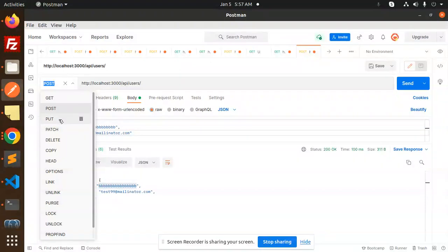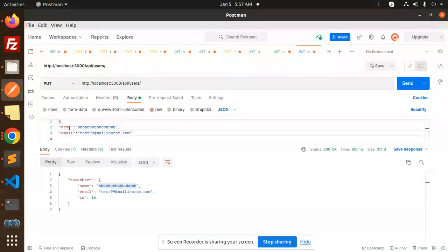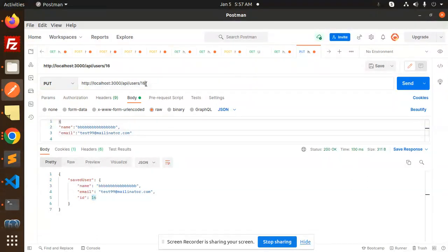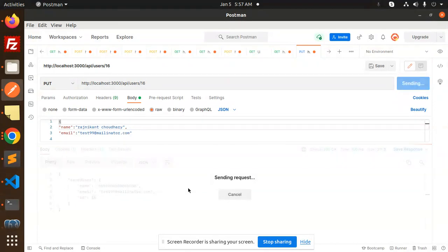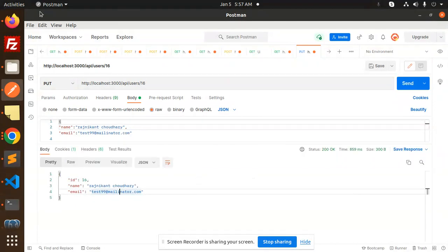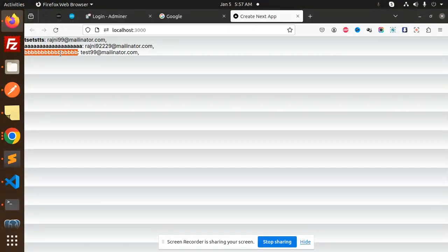After the POST request, we have the PUT request — that is an update. I want to update the data on row number 16, so I need to add 16 in the params. I want to update 'BB' to 'Rajni Khan Chaudhri'. I send the request and it is updated. You can see that 'BB' has been changed to 'Rajni Khan', which means the update is already working.